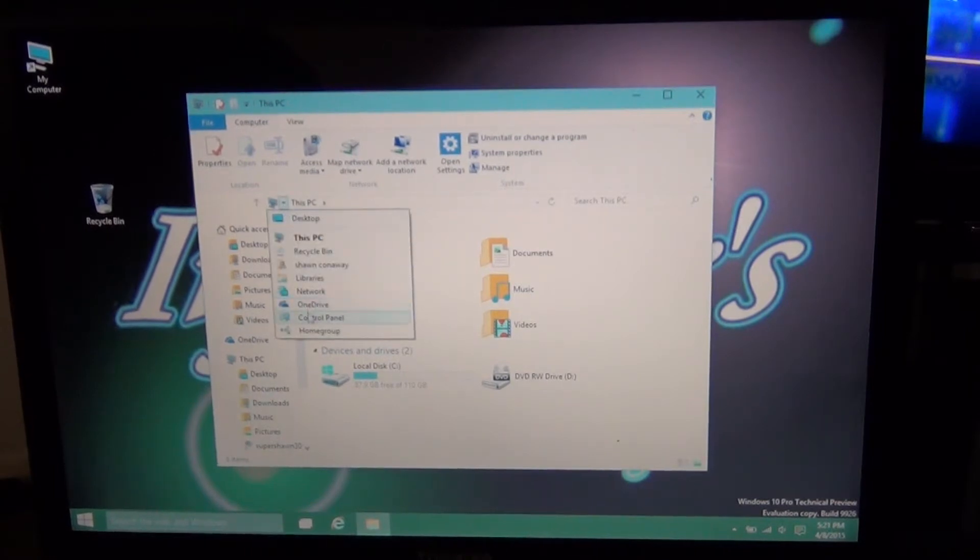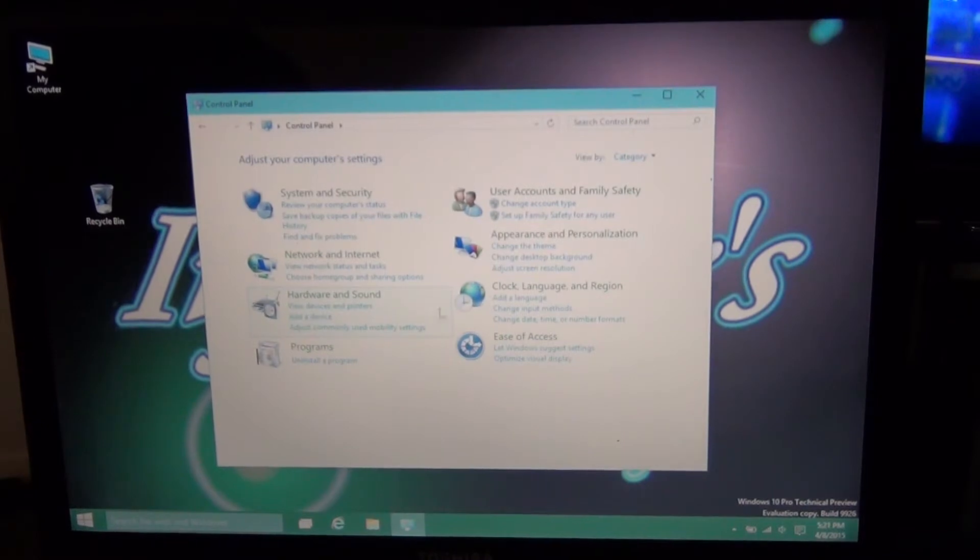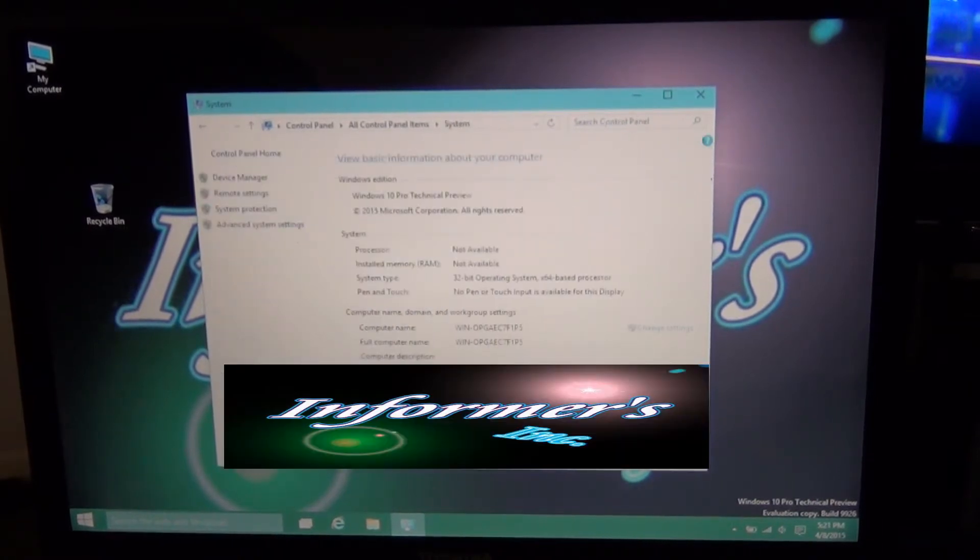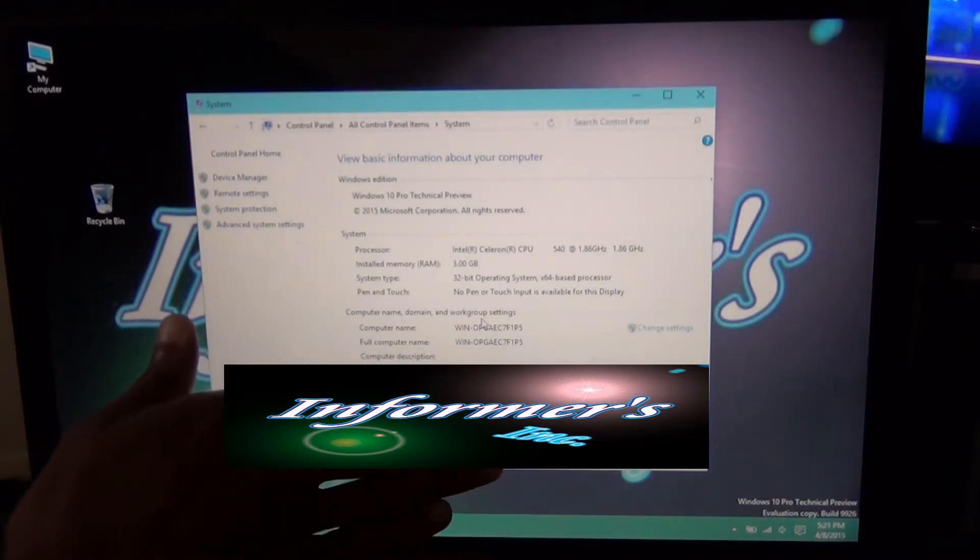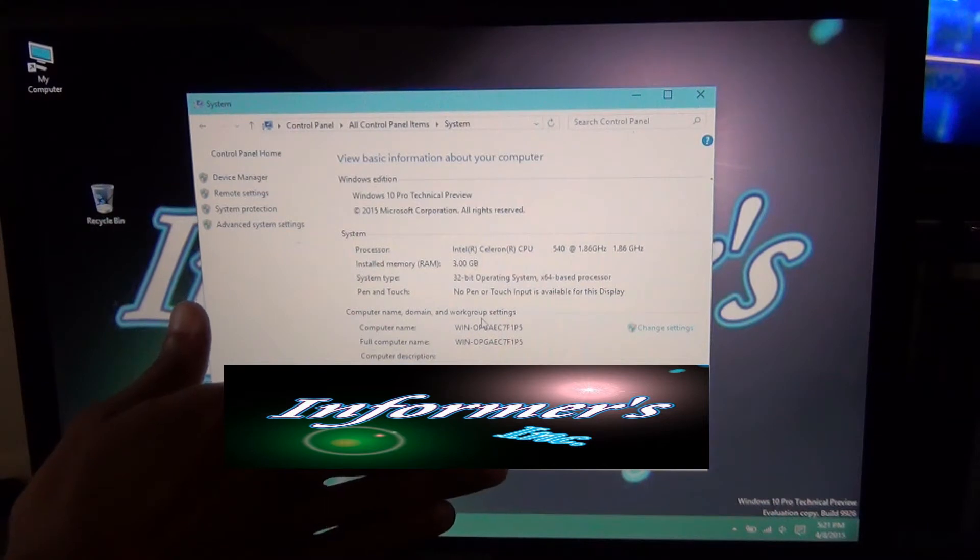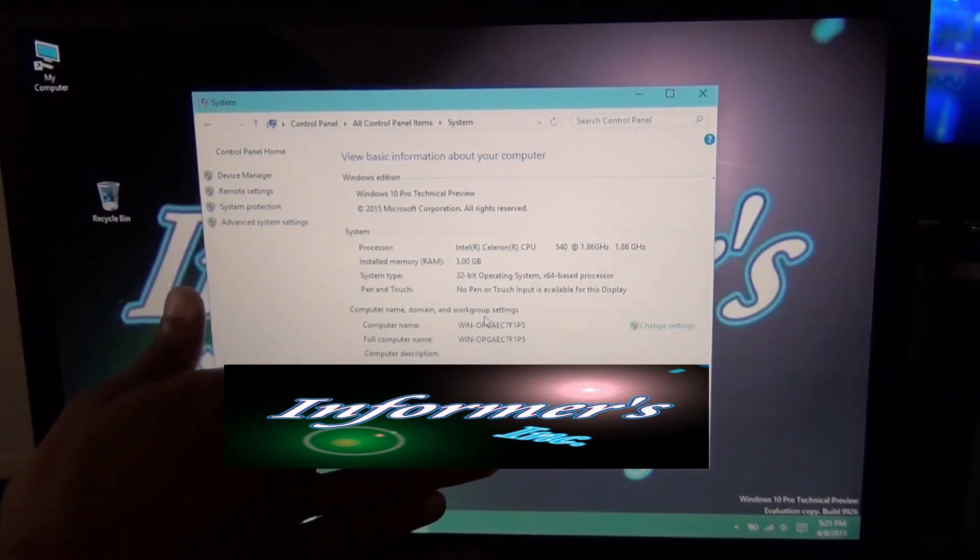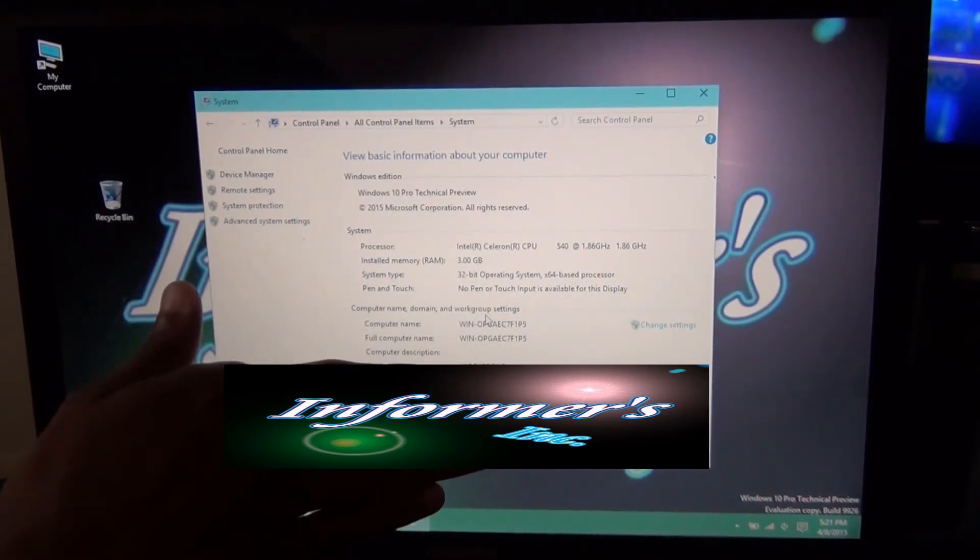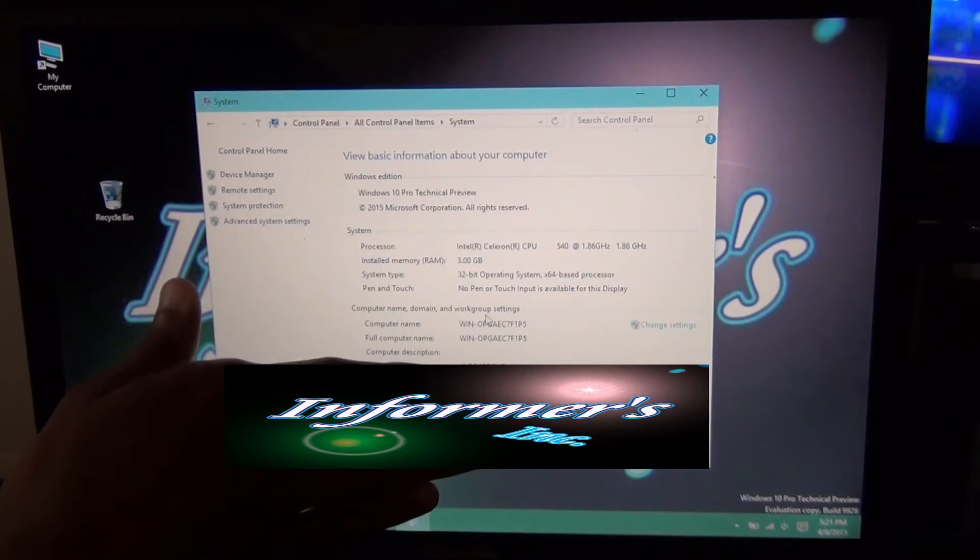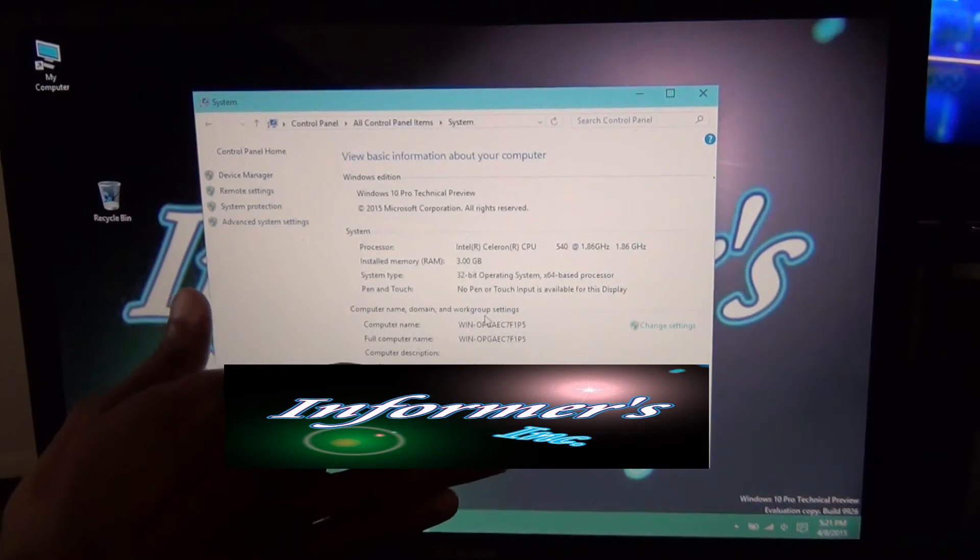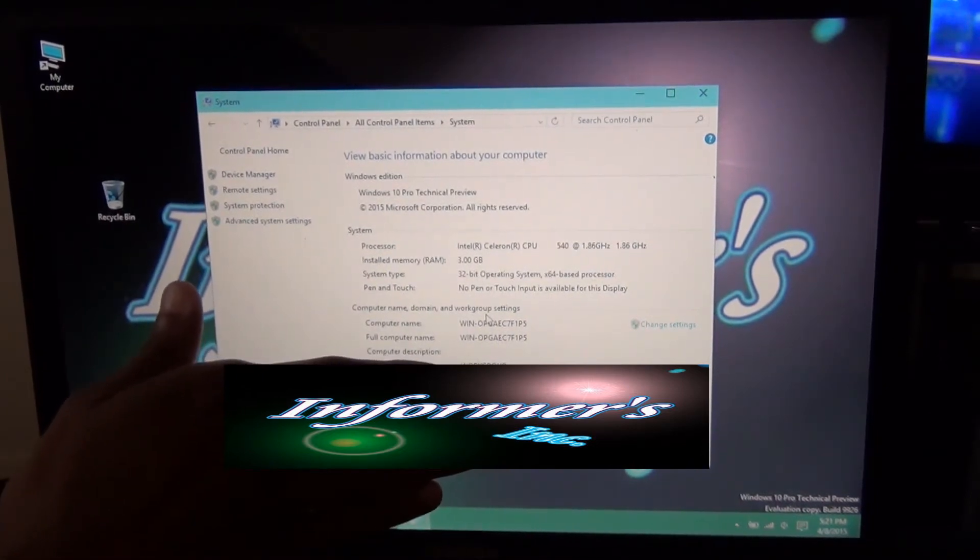I'm going to go to Control Panel because this is running an Intel CPU. I'm going to go to Systems. It actually has 3 gigs of RAM. It's running Celeron processor, so it's just a single core laptop. And the CPU is 1.86, 3 gigs of RAM.